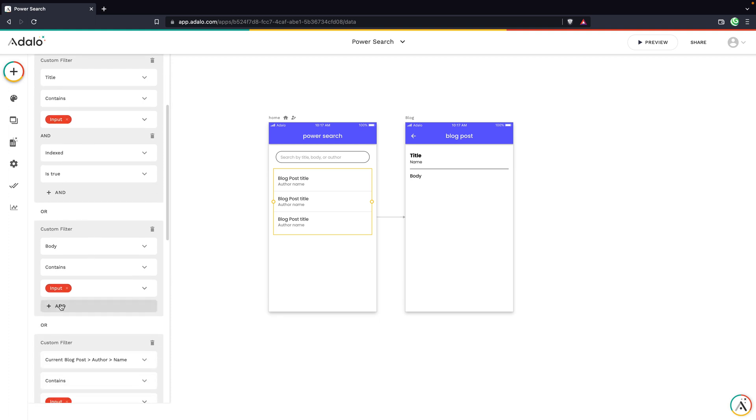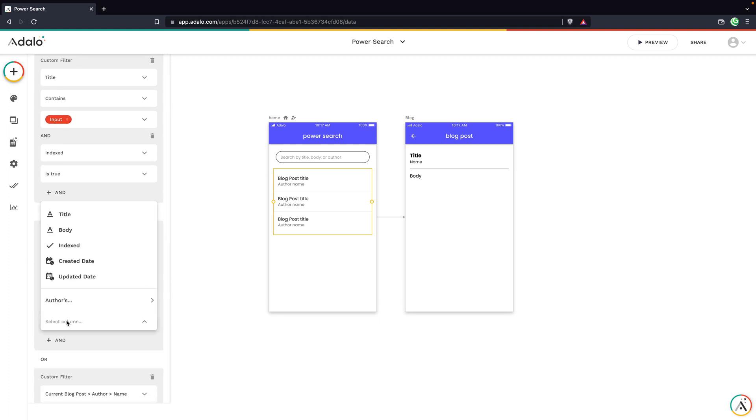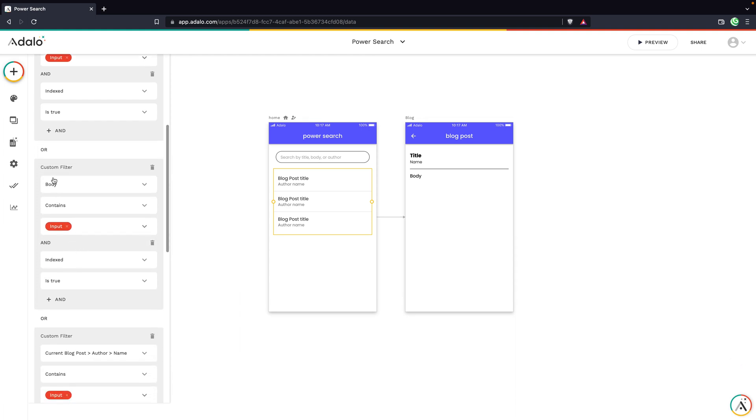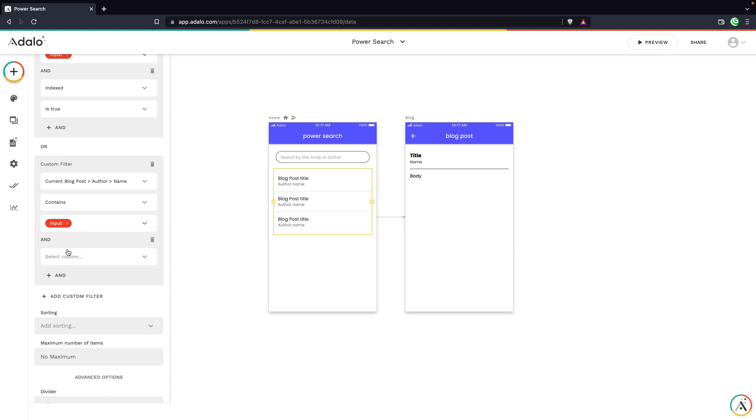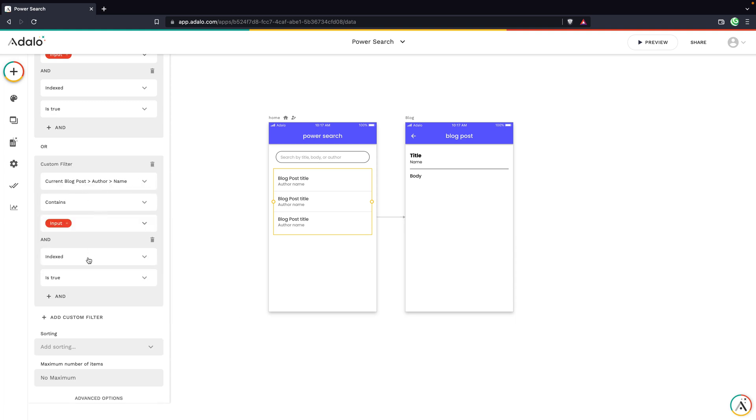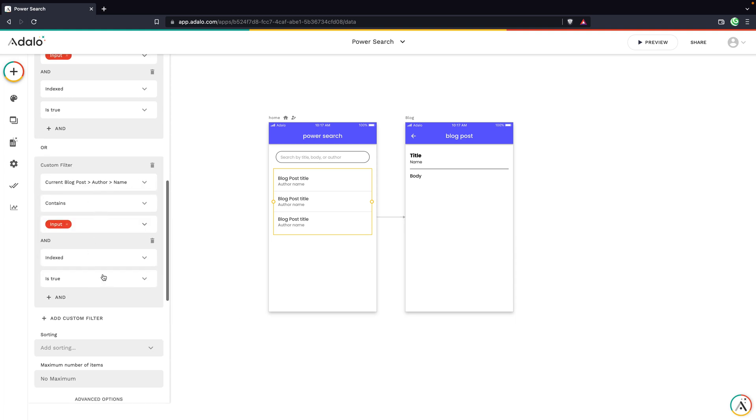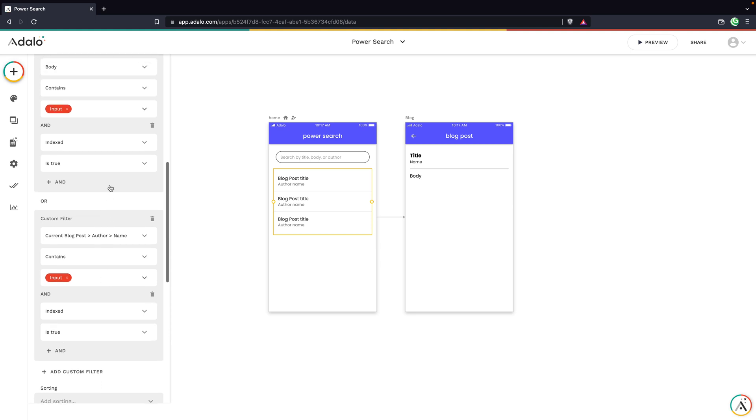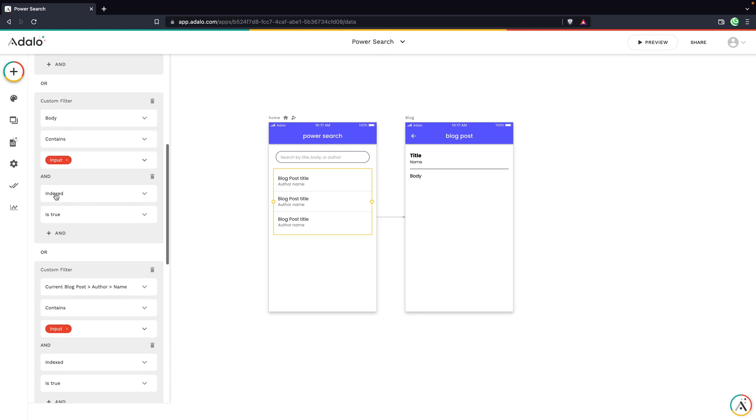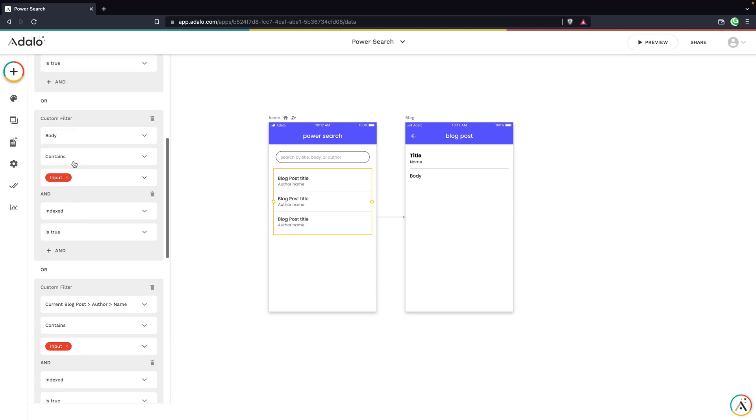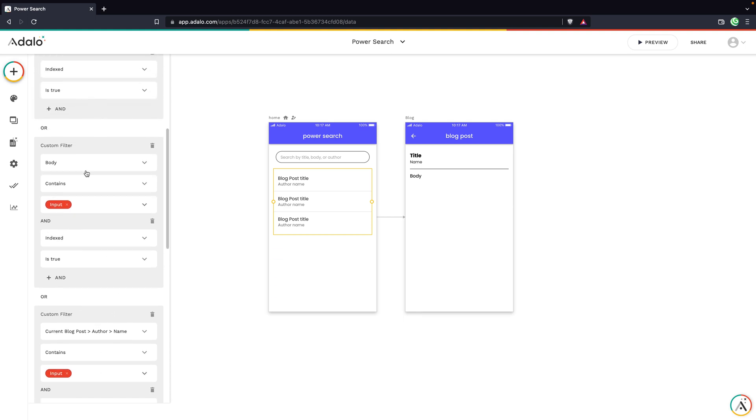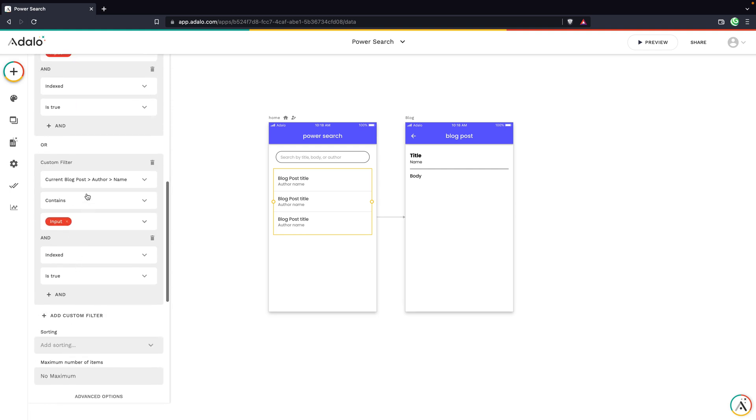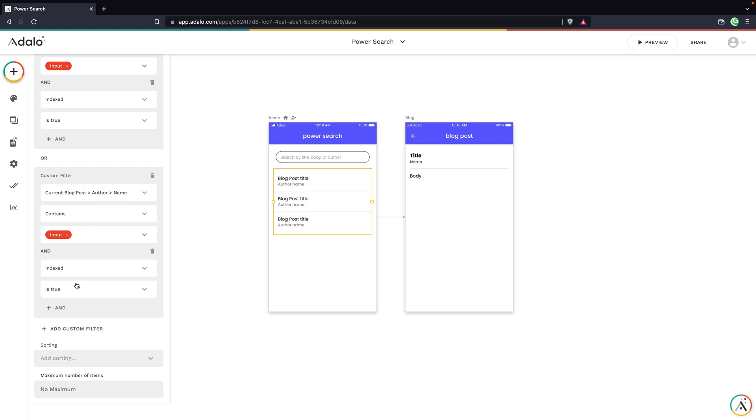And then we need to do this for all of our others. So we go down here. Indexed is true for when the body contains the input and indexed is true when the author name contains the input. So you can see that now we're basically saying that no matter which filter is going to be pulling a result in, it's always going to also need to match indexed is true. And we can add more ands, we can add more ors, we can add conditions where indexed doesn't have to be true.